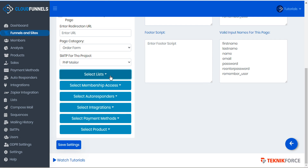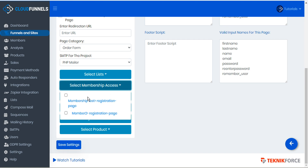The next item we'll do is we'll select membership access. We saw in our funnel listings that we have two membership sites set up already and here they both are. Now we can choose to add any combination of memberships to this opt-in page so that when a customer makes a purchase on this order form they will be added to any membership sites that we select here. So for this demo let's select member two and then we'll save our settings.